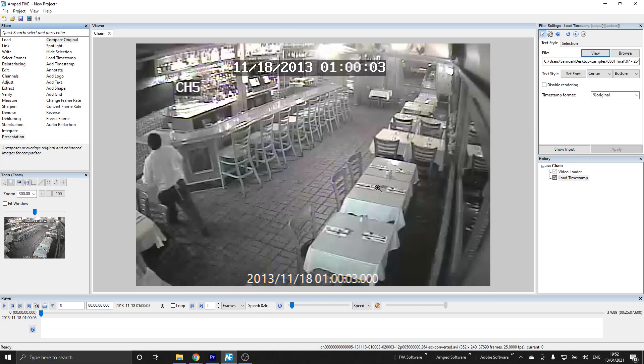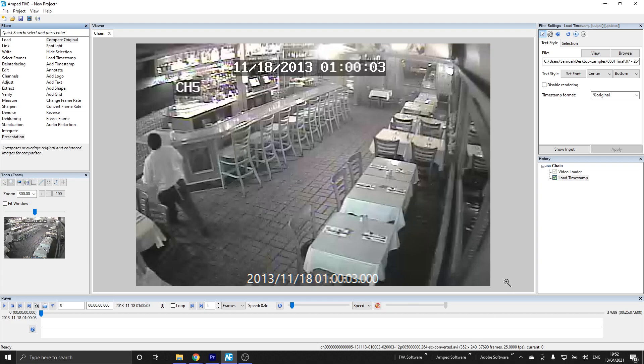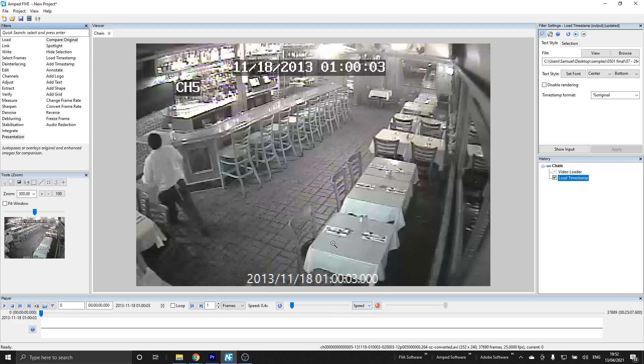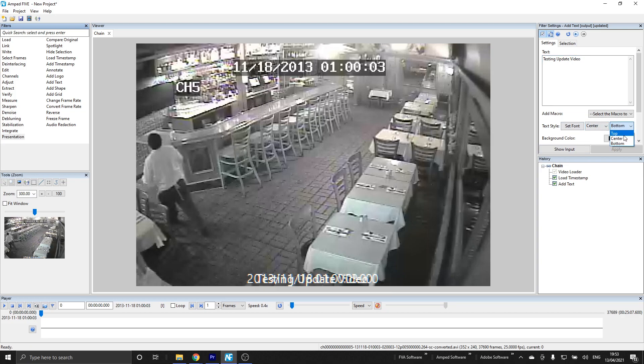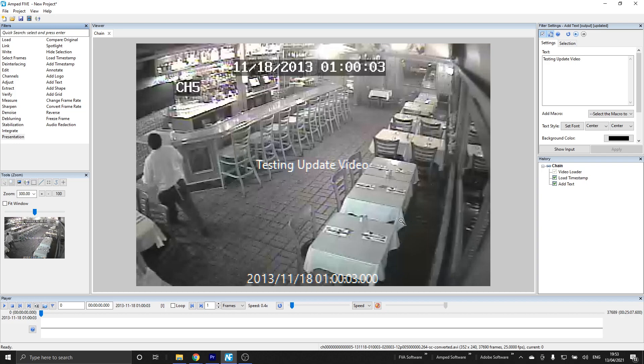Another thing to note here is that we've adjusted how the text works in 5. For example, the load timestamp, the text of the timestamp will be automatically resized depending on the frame size of the video, so here you can see that it's an appropriate size compared to the frame size of the video because it's automatically being adjusted. This feature is throughout all the text filters within 5. For example, the add text filter will also have a size that's automatically selected for us in accordance to the frame size of the video.